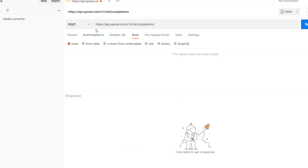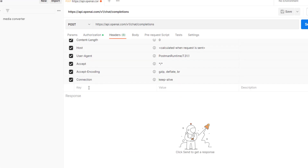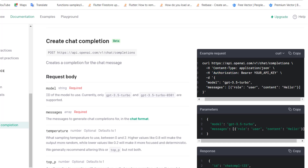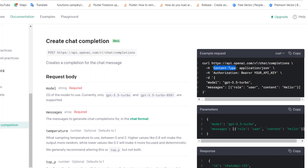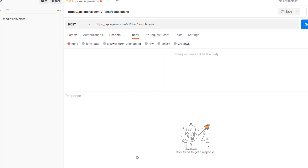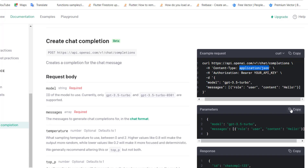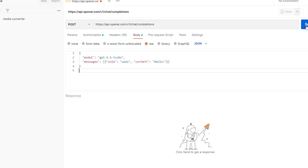So let's copy the content type and then copy the application/JSON value. Then let's go to the body and copy the parameters like that, and paste it. It will be raw data, so paste it like that. And now we can send our request.